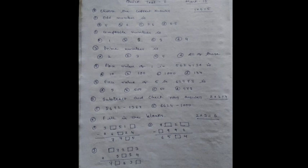Number 1: 5,672 minus 1,367. Number 2: 6,624 minus 1,000.